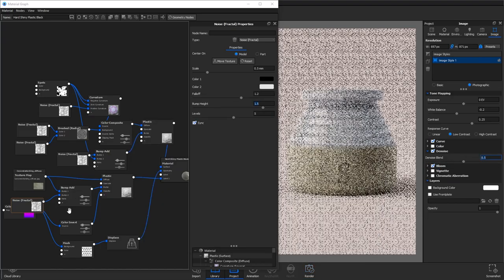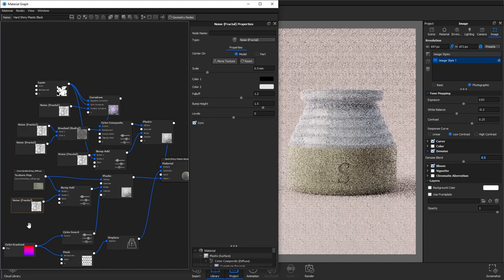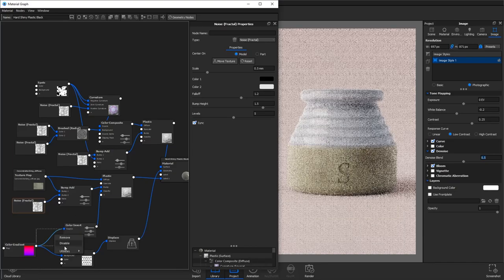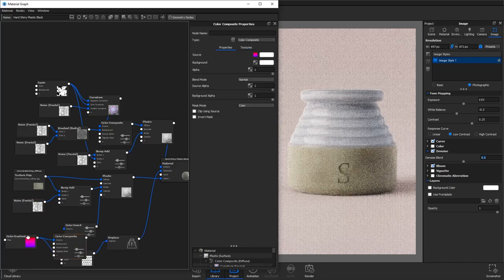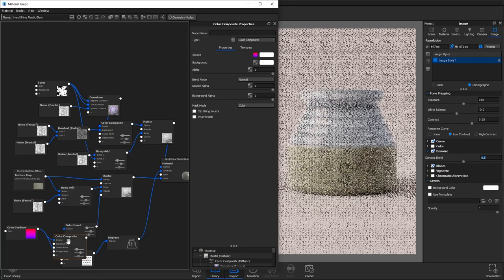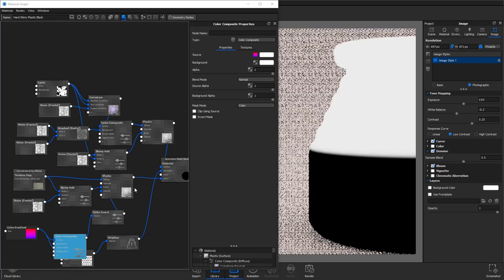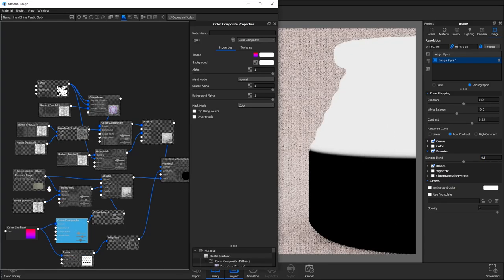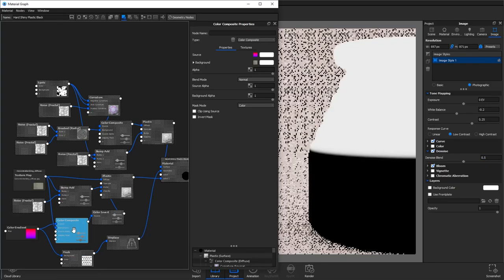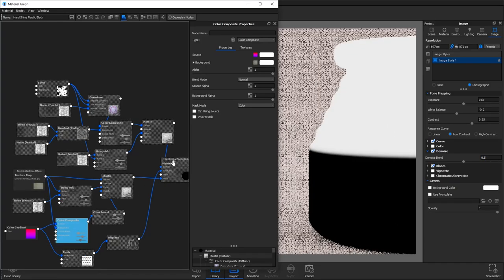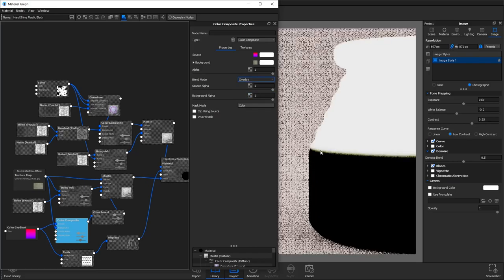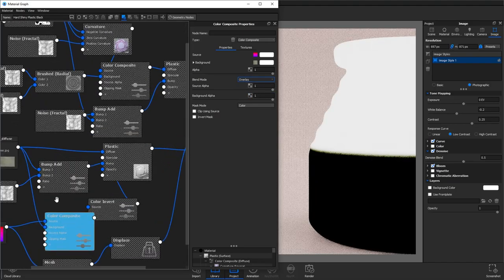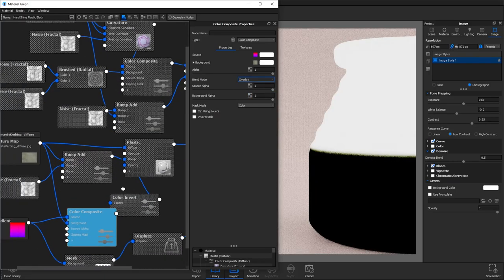So now we just want to add a bit more detail to the transition between these two materials. If you add a color composite to your color gradient we can then connect our concrete texture to the background and change the blend mode to overlay. And this just roughens up the border there but it's got color information to it.